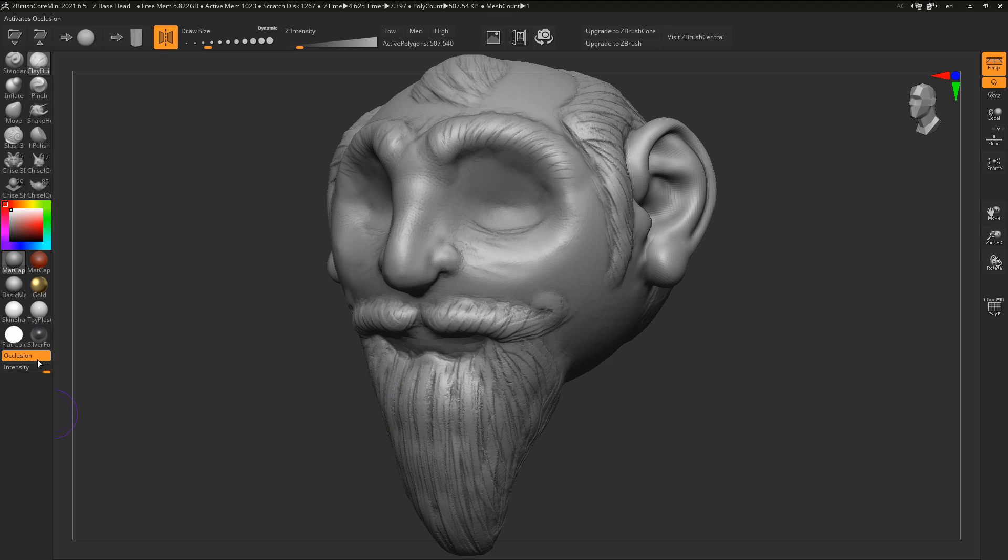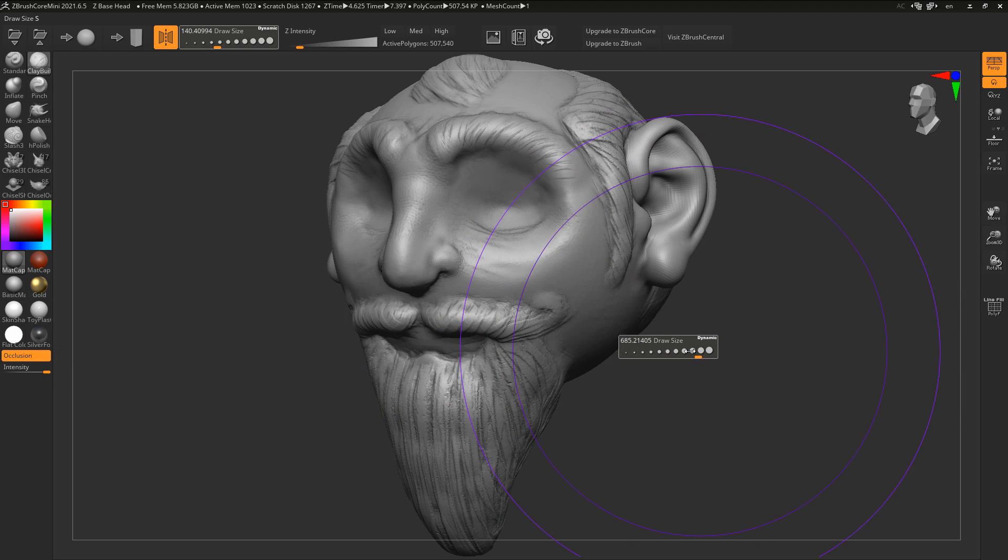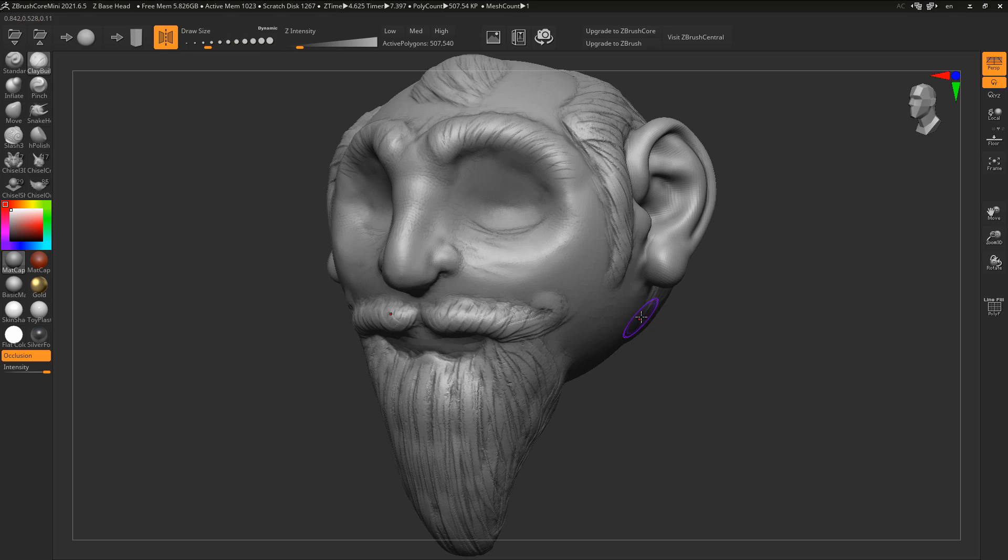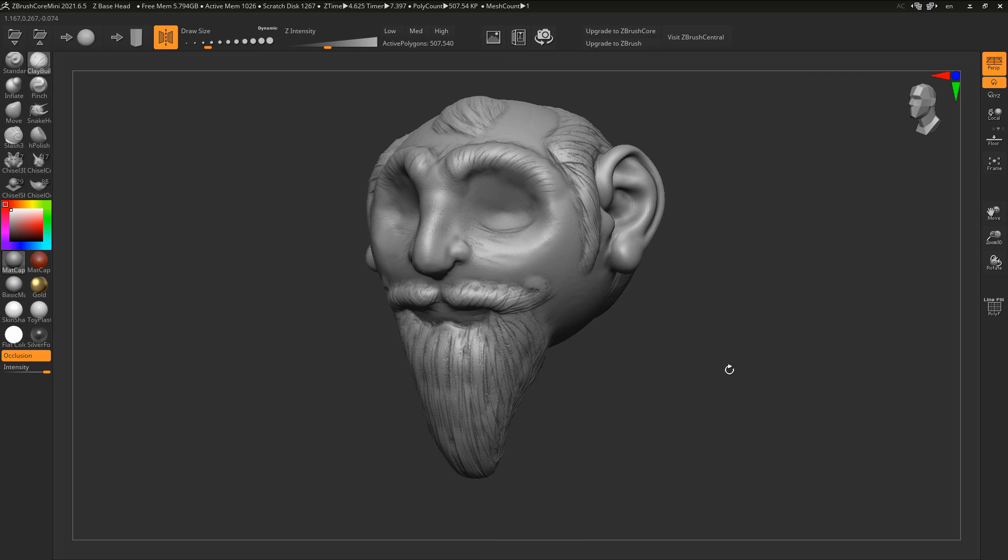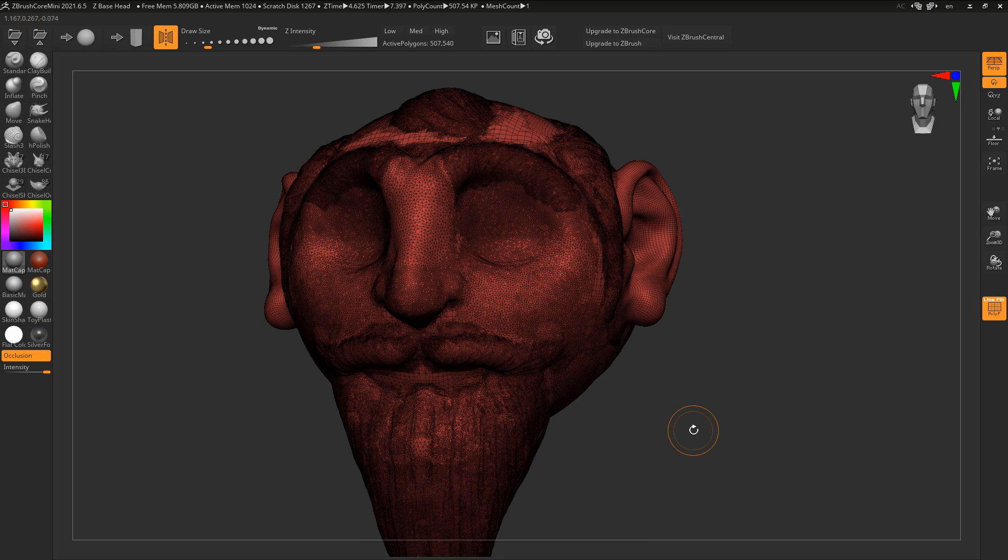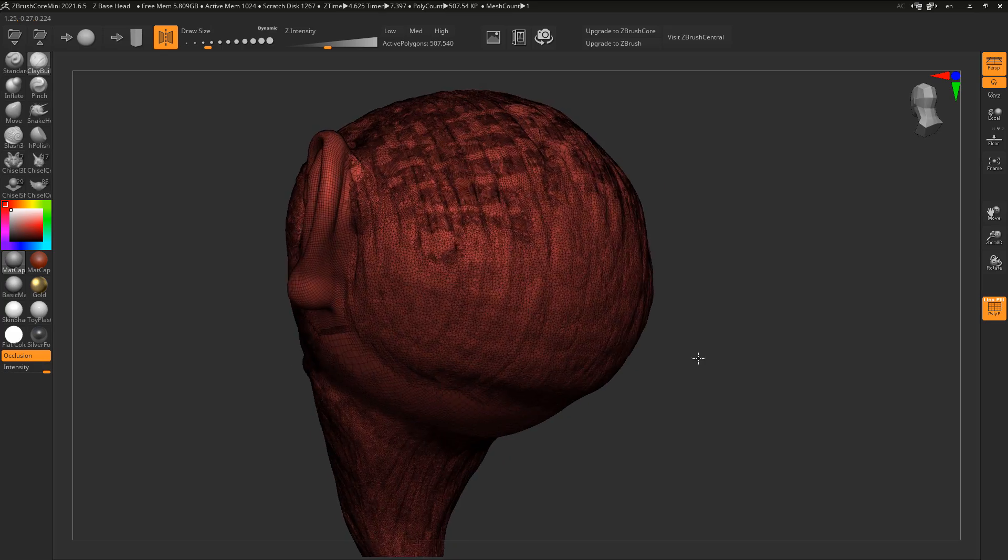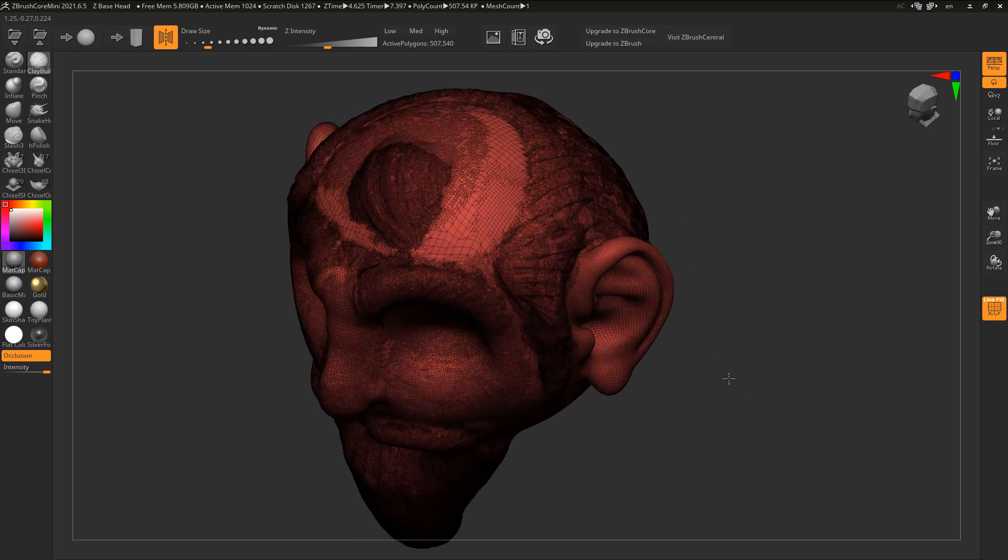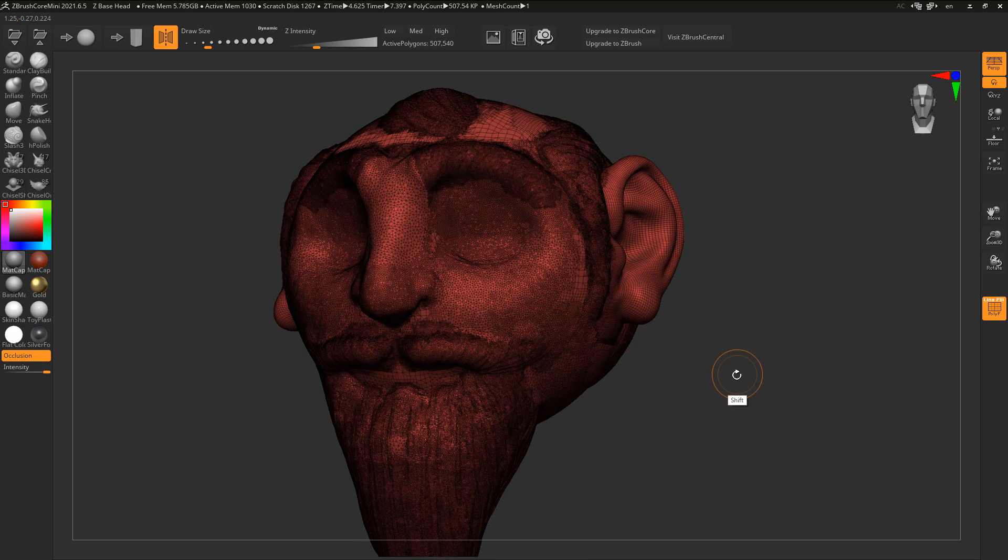Every other thing in terms of shortcut is exactly the same. If you press S on your keyboard you can play with the size of your brush. If you press U on the keyboard you can play with intensity, and if you're also thinking about looking at the wireframe you can tap shift and F on your keyboard and you can take a look at the wireframe right here.